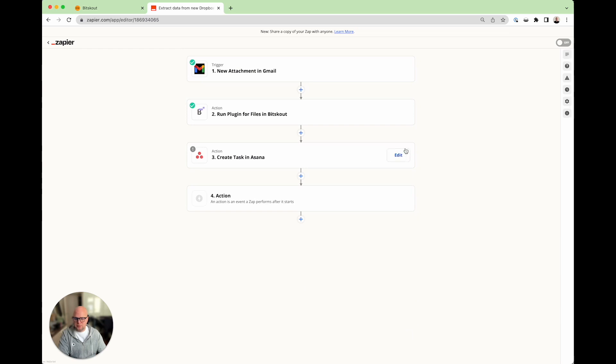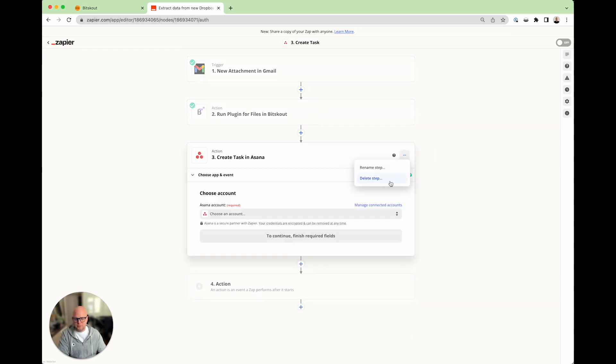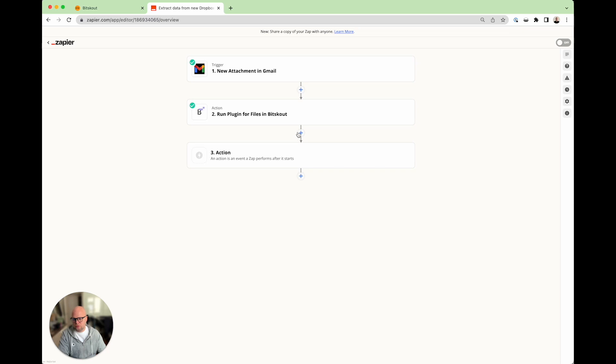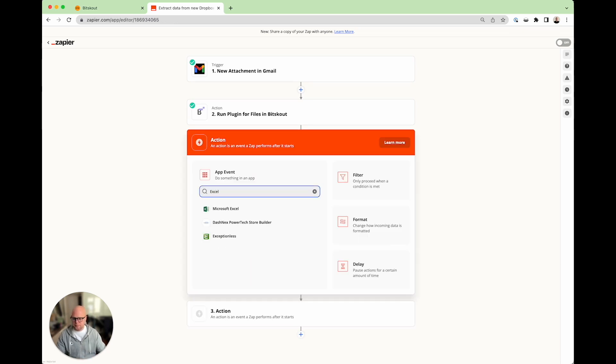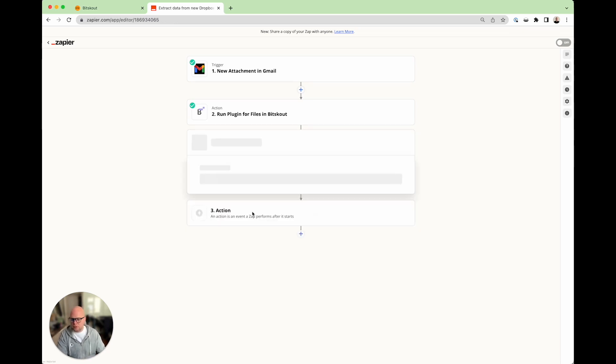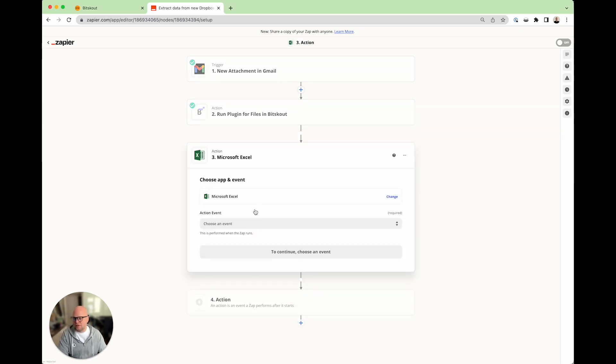And the next step is we don't need Asana, but you can save it to any other tool. In this case, we will need Excel. We are saving data into Excel online. Add a row. Continue.